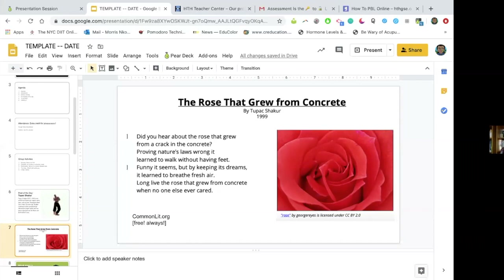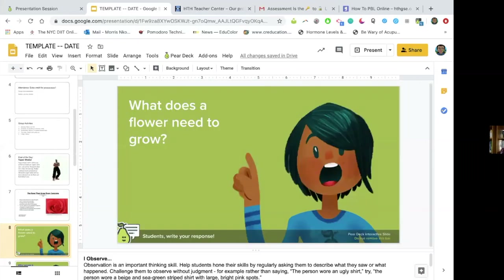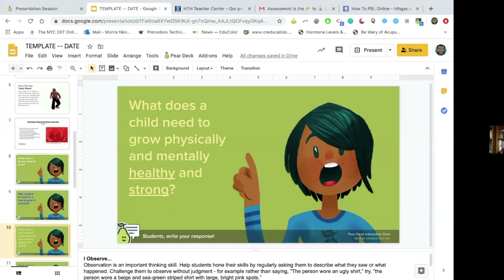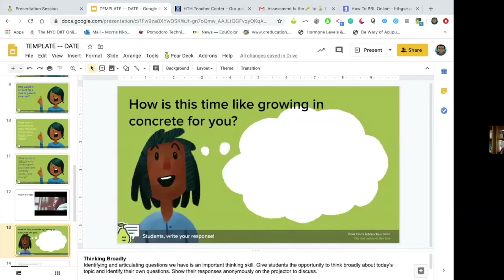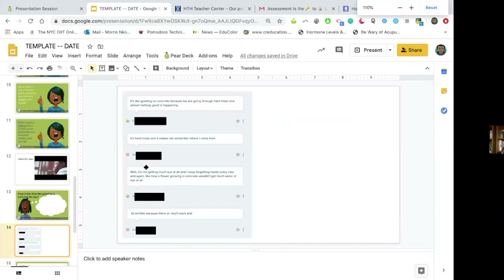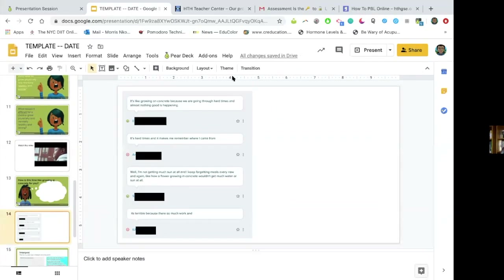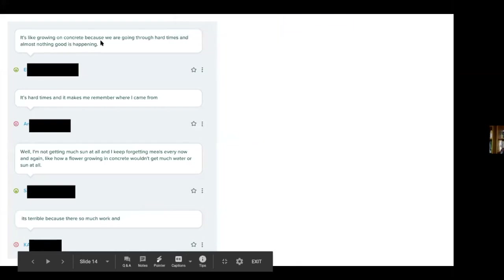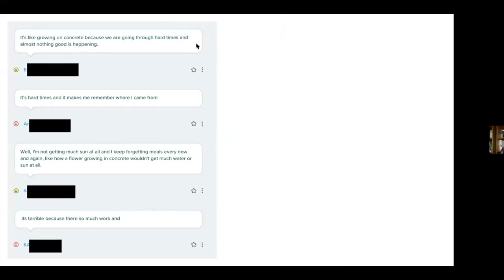We just read it aloud one time. After we go over the poem, I have been using a program called Pear Deck. The thing about Pear Deck is it gives people a chance to respond to questions without anyone else knowing what their individual response is, but they can still see everyone's responses. Here is my template with a few questions: What does a flower need to grow? Why would it be hard for a rose to grow in concrete? What does a child need to grow physically, mentally, and healthily strong? What makes it difficult? You can see I'm getting a bunch of answers from the kids in real time during class.